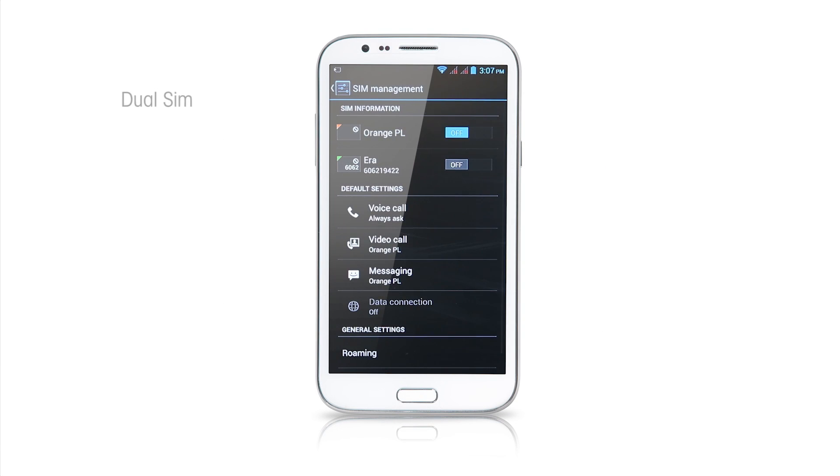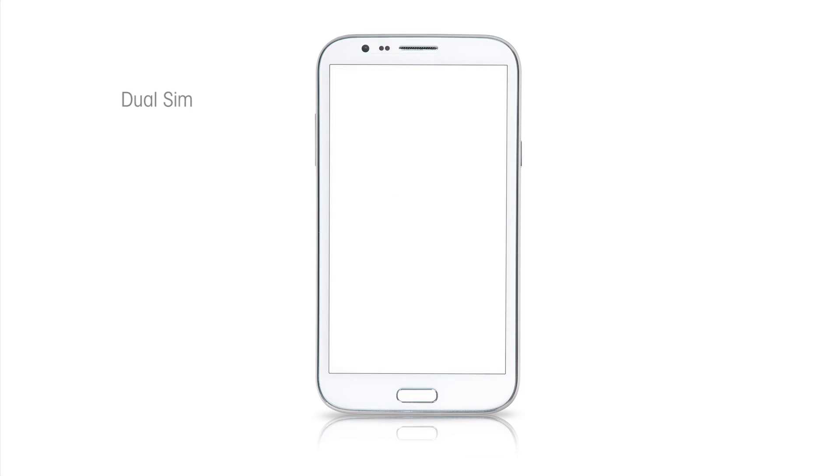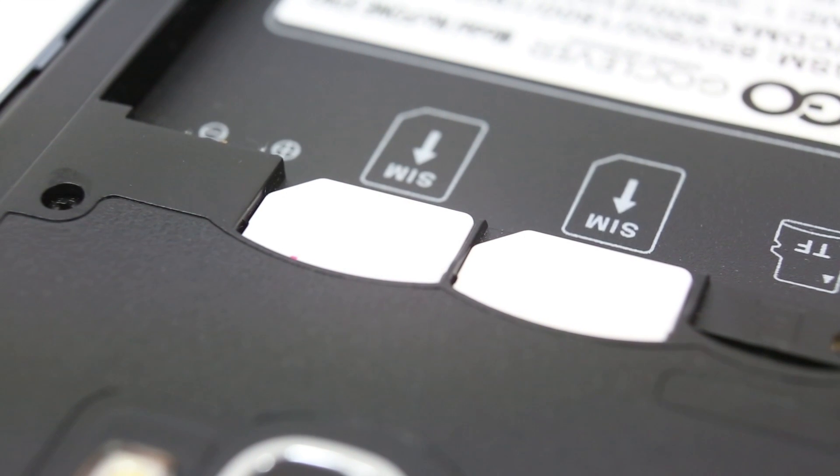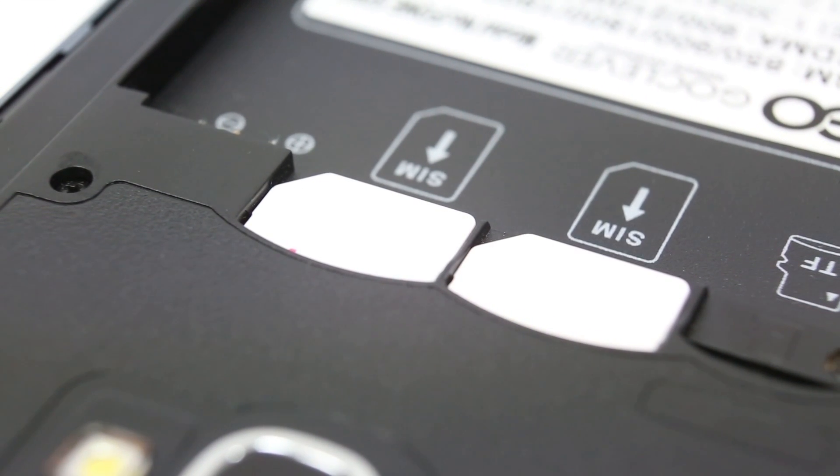It's two-in-one. The dual SIM gives the possibility of using two SIM cards without the need to carry two phones.